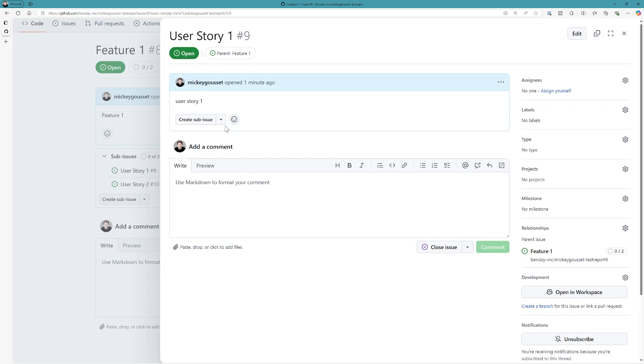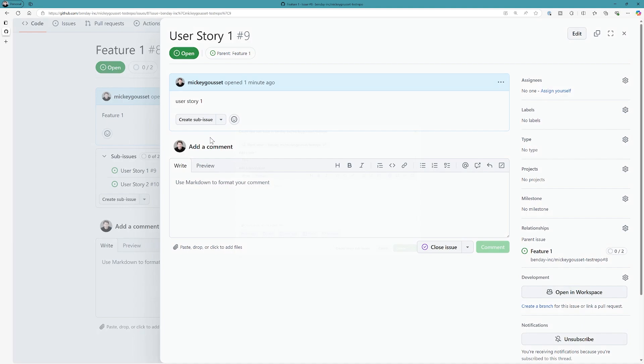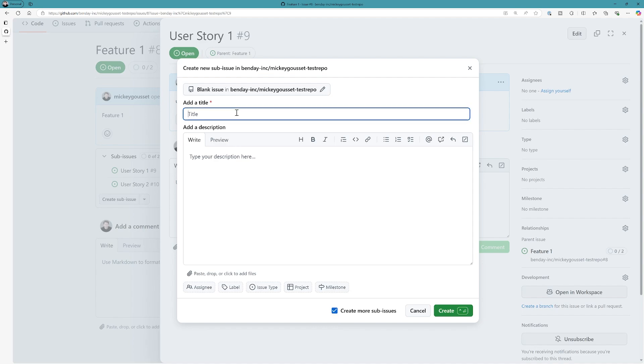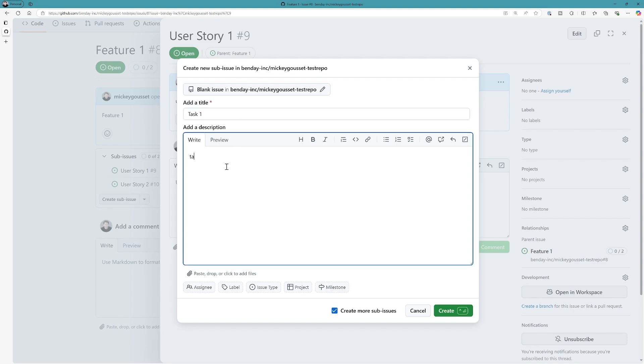So here I want to add some subtasks or some tasks, which are also going to be sub-issues to this user story. So I'm going to click create a sub-issue. And because I know I'm going to add multiple tasks, I'm going to check this box right here to create more sub-issues. So we'll call this task one, or task one, task one, create it.